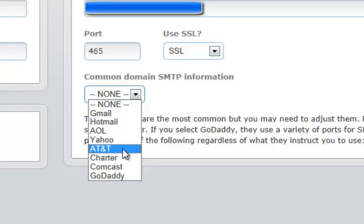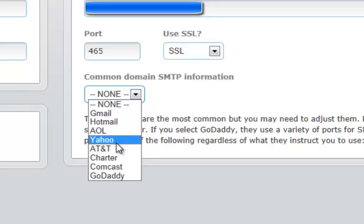So by merely selecting one of these drop-downs, it will automatically populate the information above with the correct SMTP address, port, and whether or not they use SSL and which type. You will notice that it does not automatically populate username and password as that is unique to you.